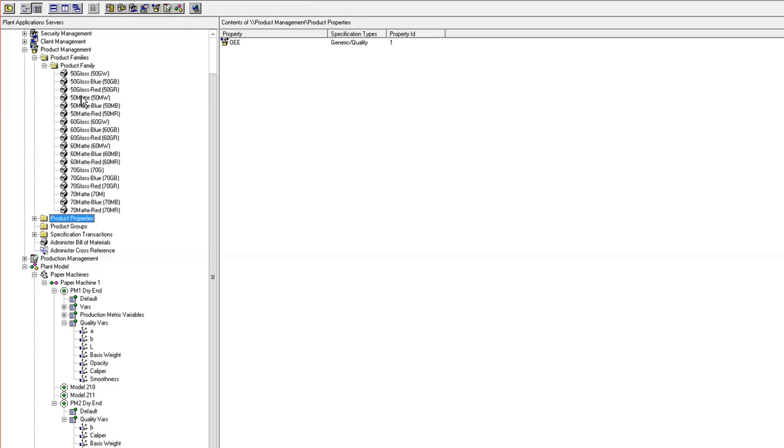And same thing, when I run a matte, the opacity and smoothness would be the same with the matte grade.